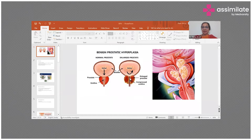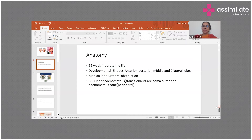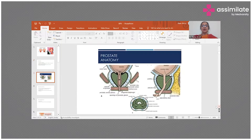The prostate is a structure that develops at about the 12th week of intrauterine life. The inner adenomatous or transitional area is associated with prostatic hypertrophy, while the outer non-adenomatous area — the peripheral zone — is where malignancy or carcinoma is often seen.